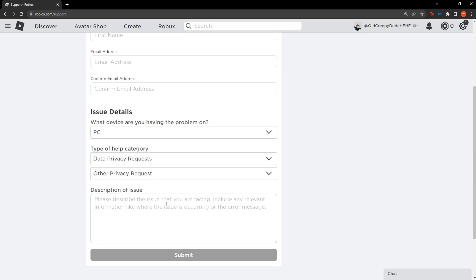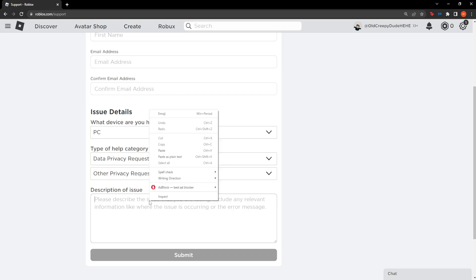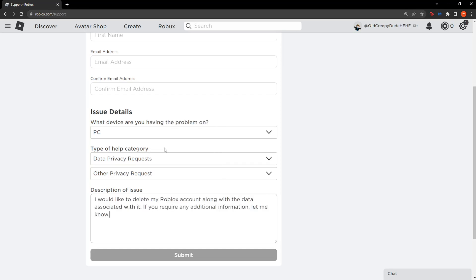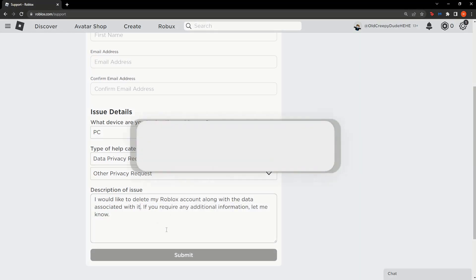I will give you a template for it as a pinned comment. So I'm simply going to paste it. You should say something along the lines of I would like to delete my Roblox account along with the data associated with it. If you require any additional information let me know.